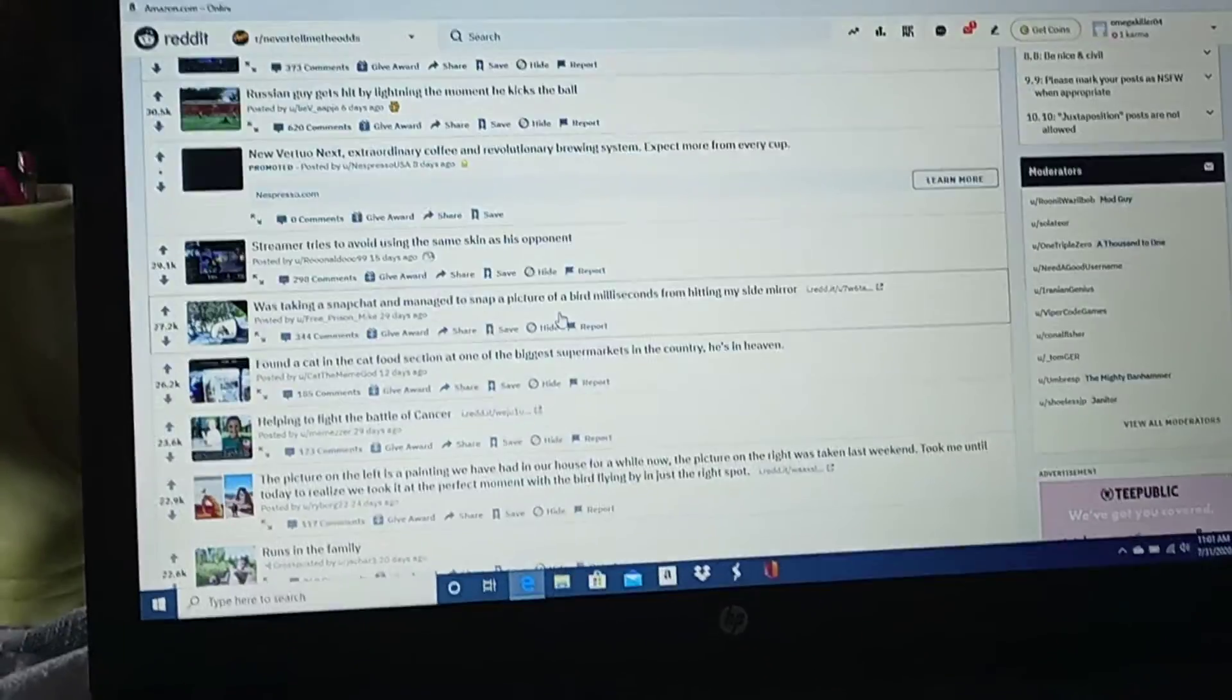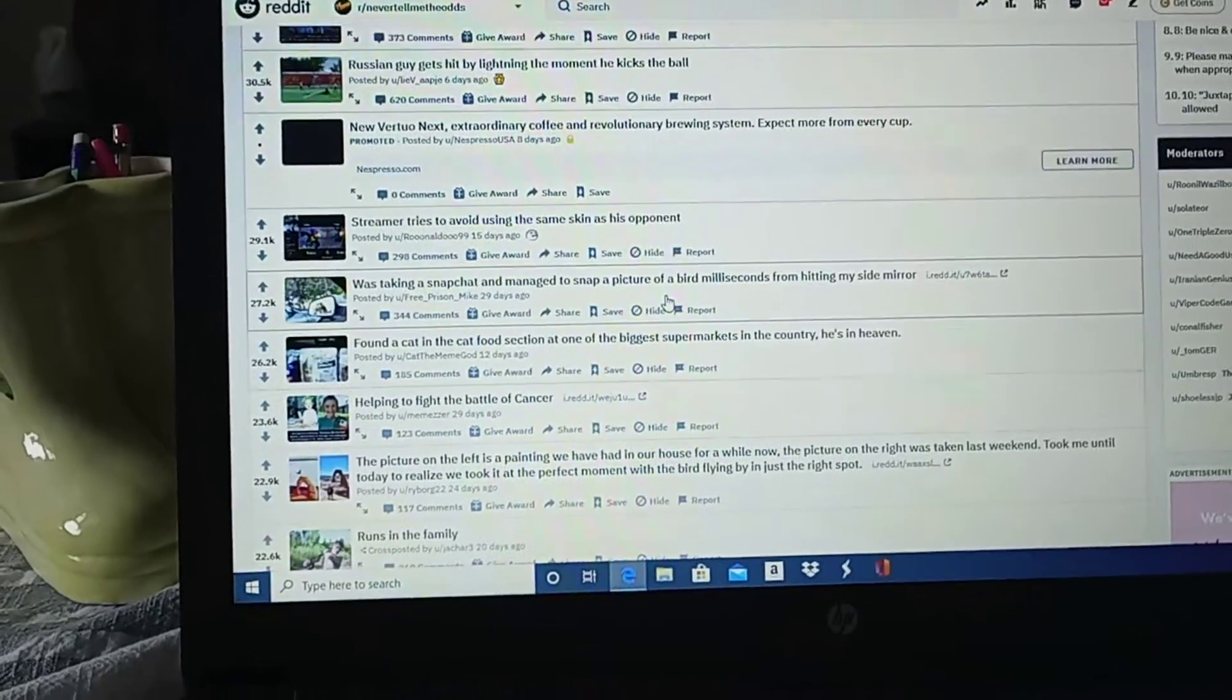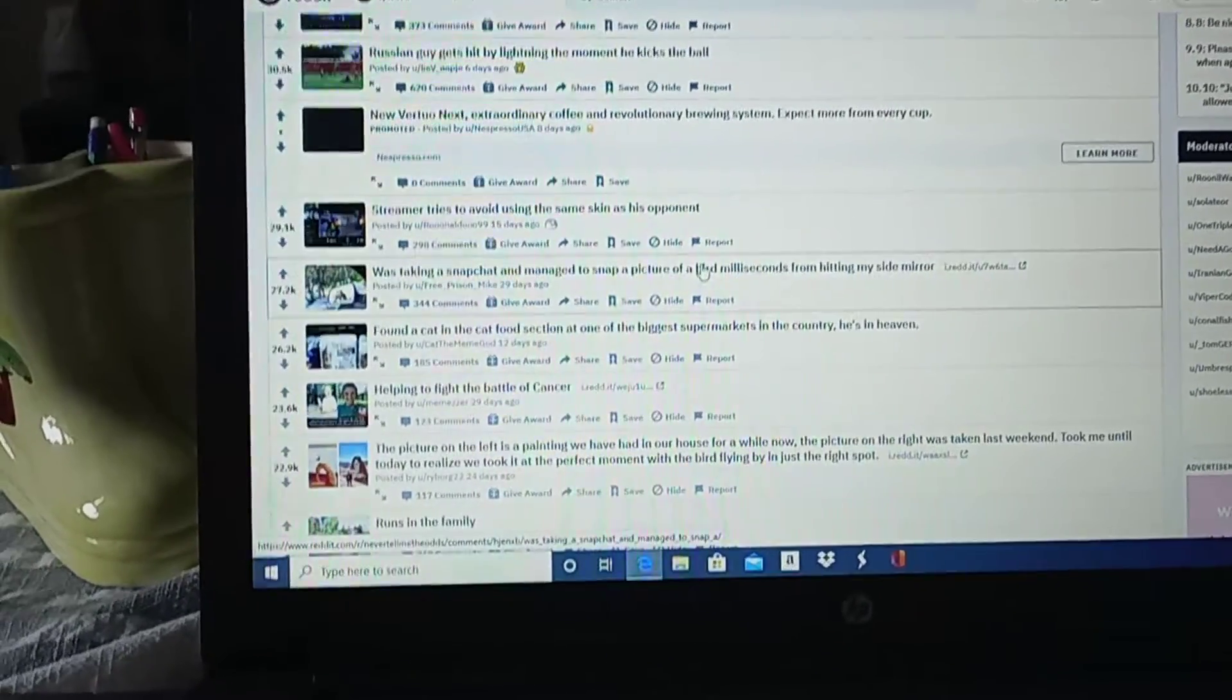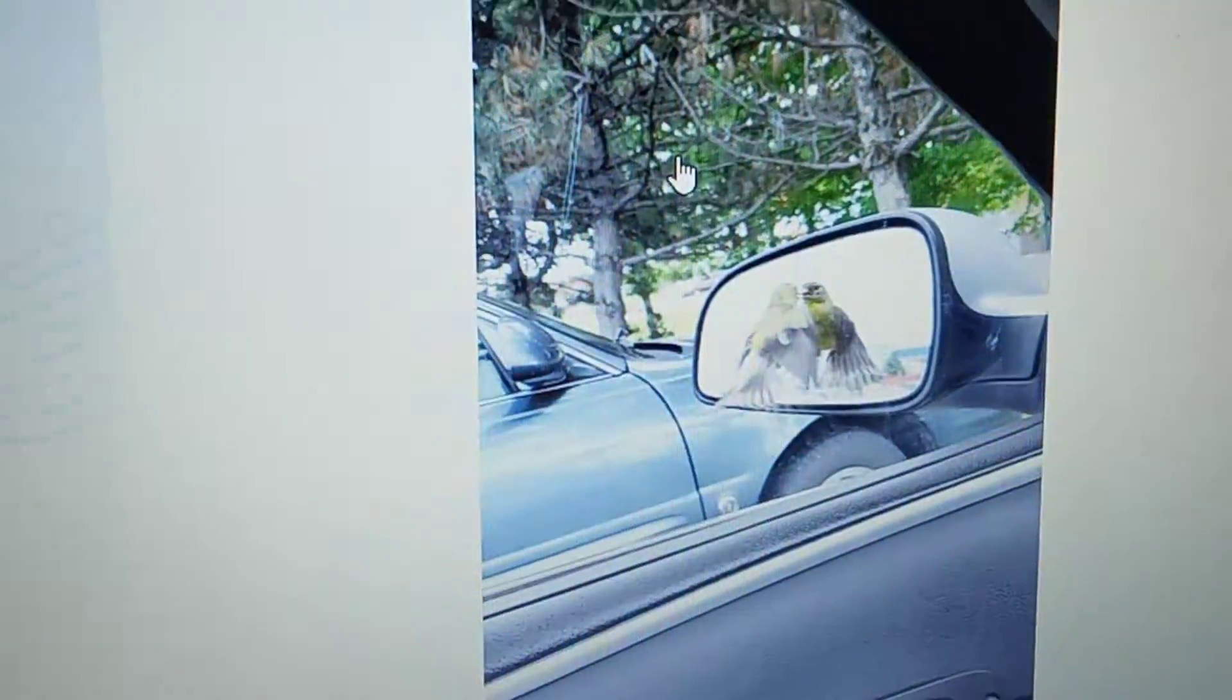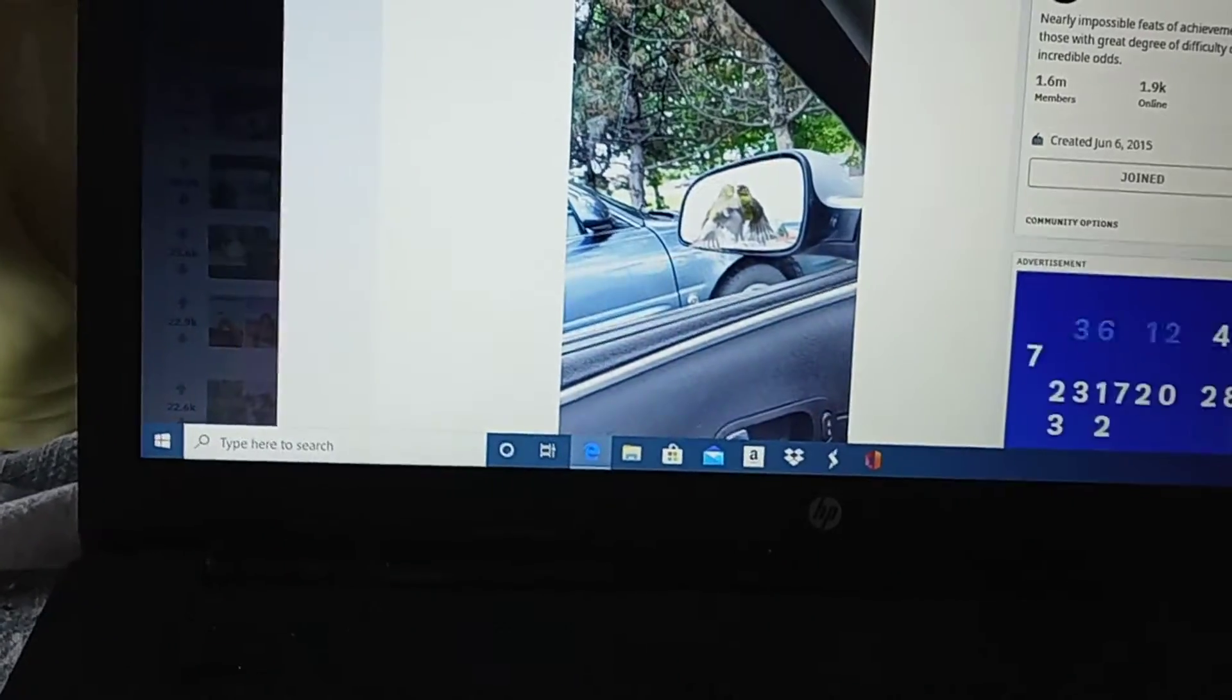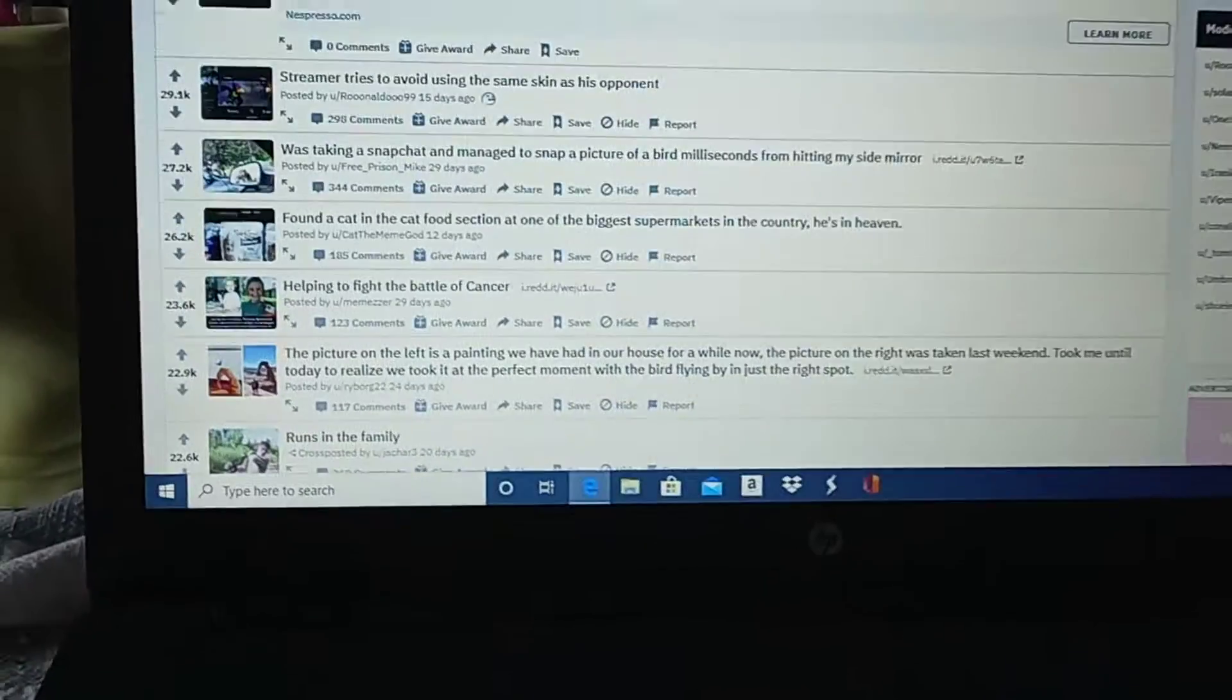Was taking a Snapchat and managed to snap a picture of a bird in milliseconds from hitting my side mirror. Oh, that's wicked, bro. That's wicked. That's pretty cool. That's sick, broski!